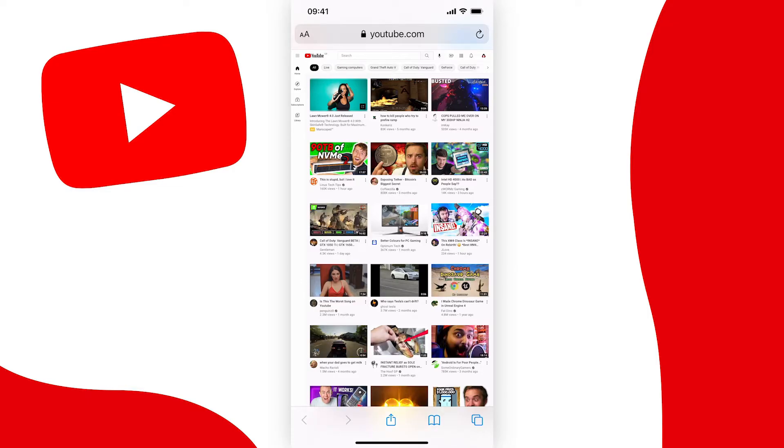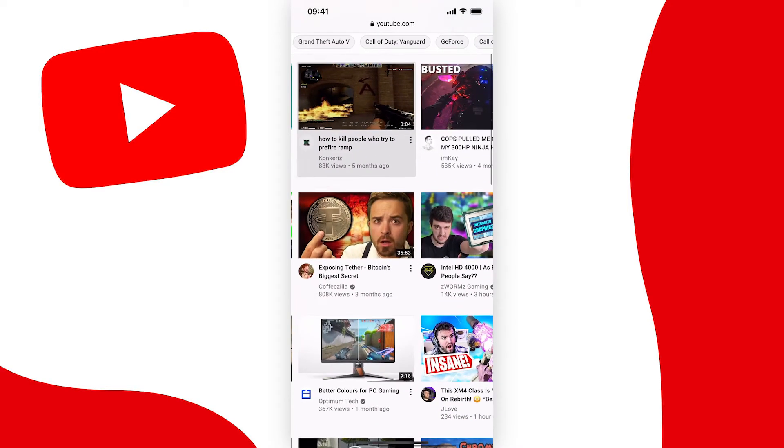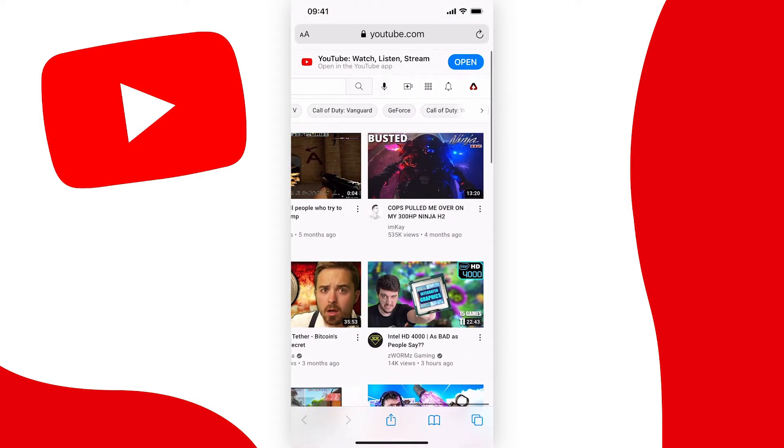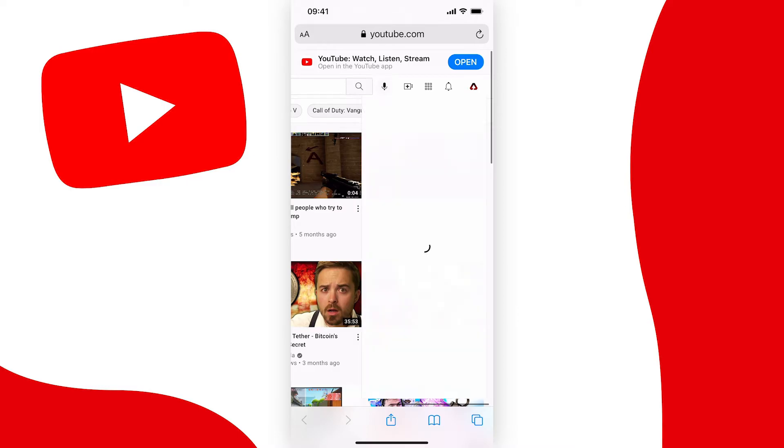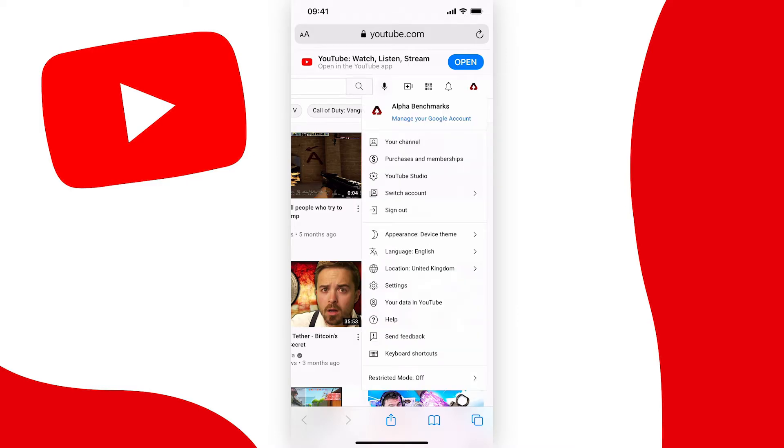Now to continue, what we need to do is tap on a profile picture at the top right of the screen and then tap on YouTube studio.